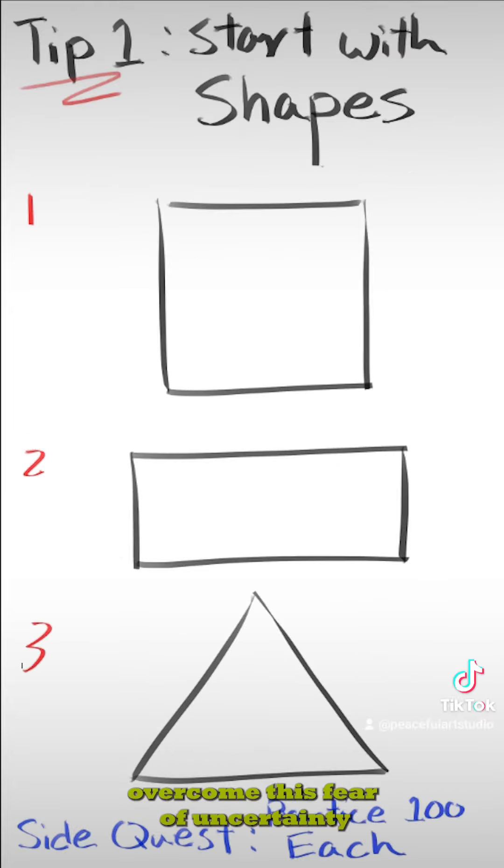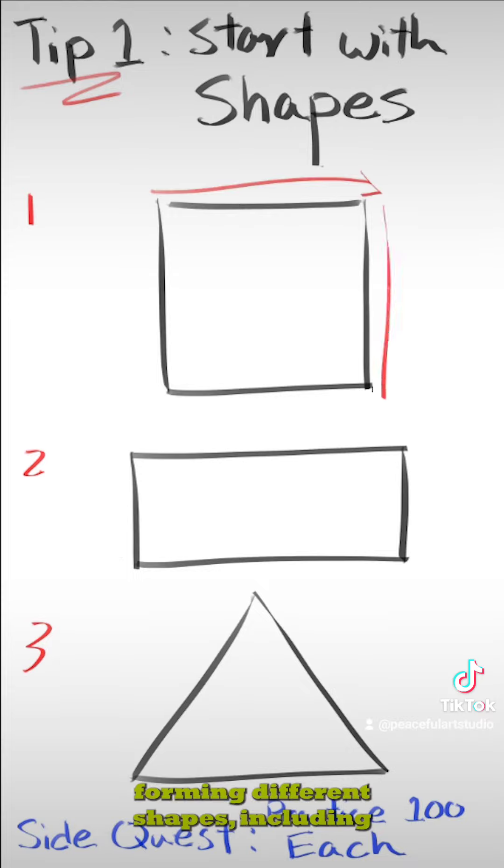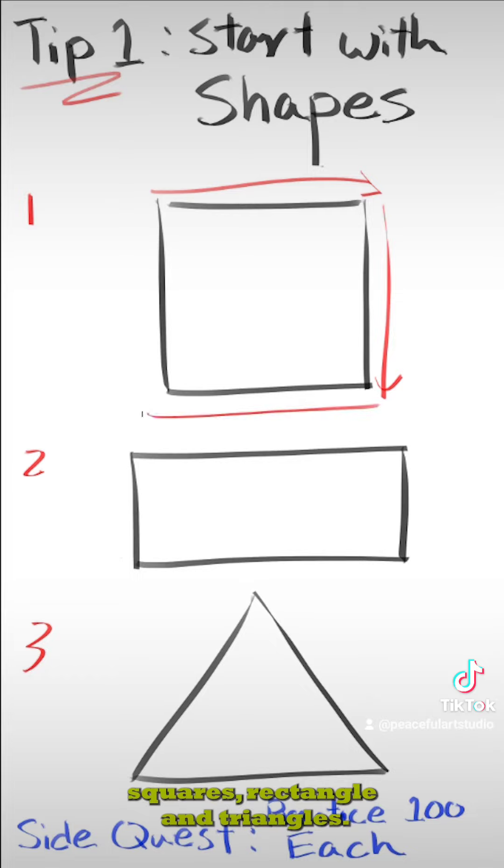A good strategy to overcome this fear of uncertainty is to experiment with your lines. Try drawing lines forming different shapes, including squares, rectangles, and triangles.